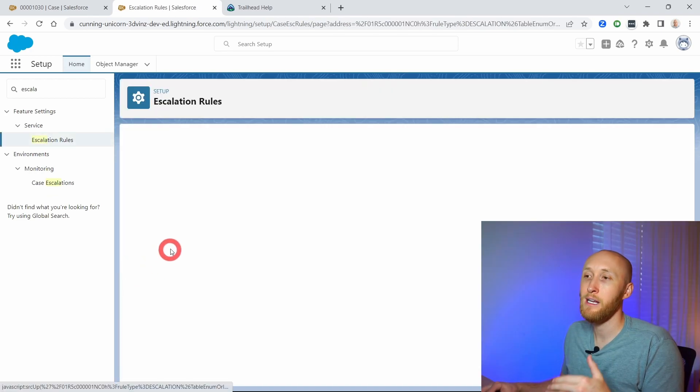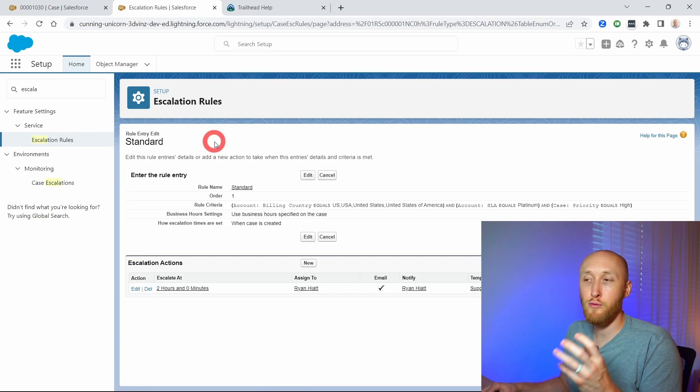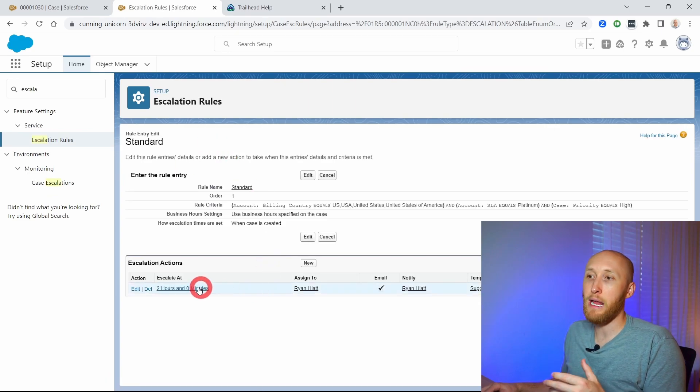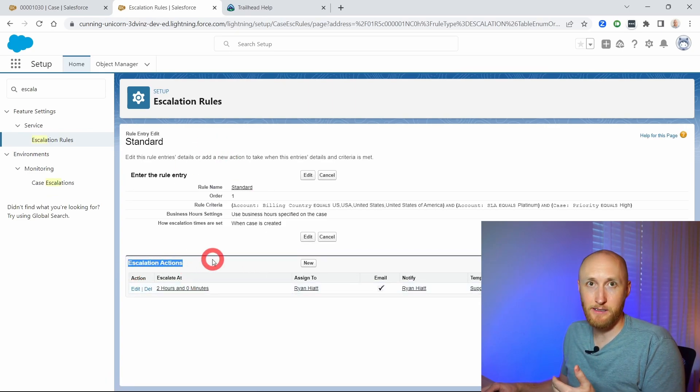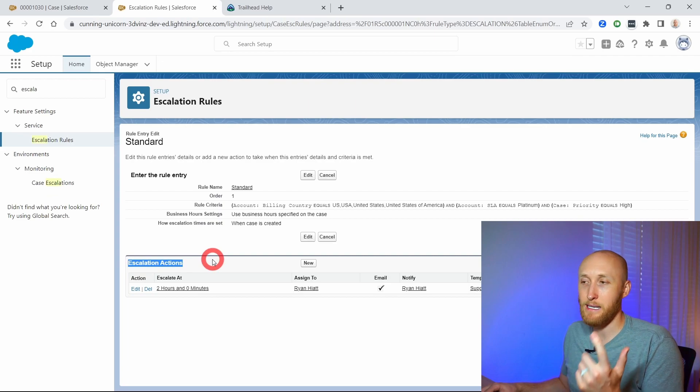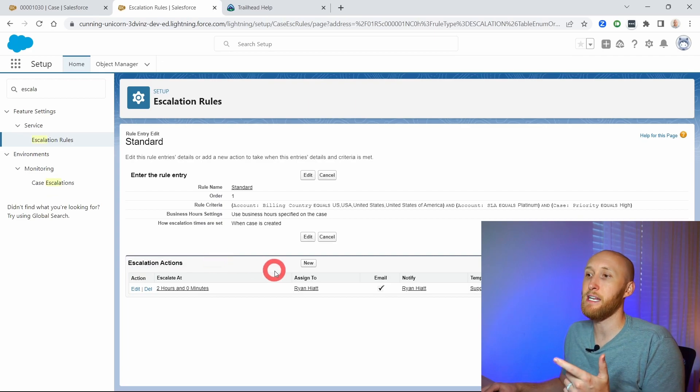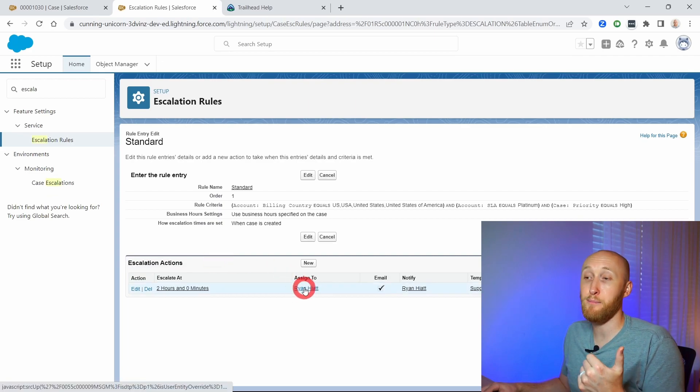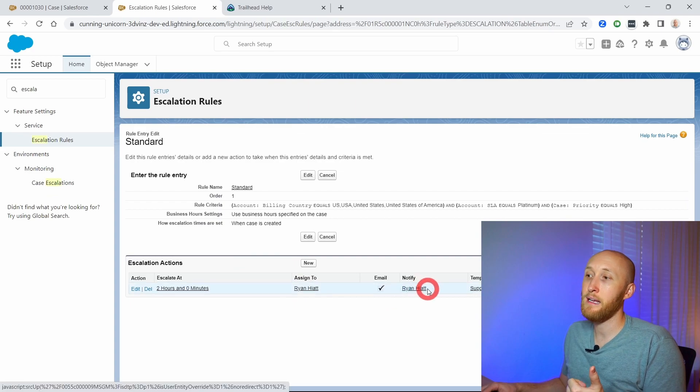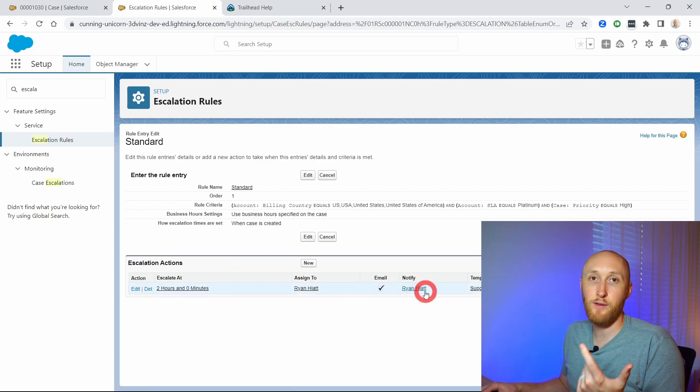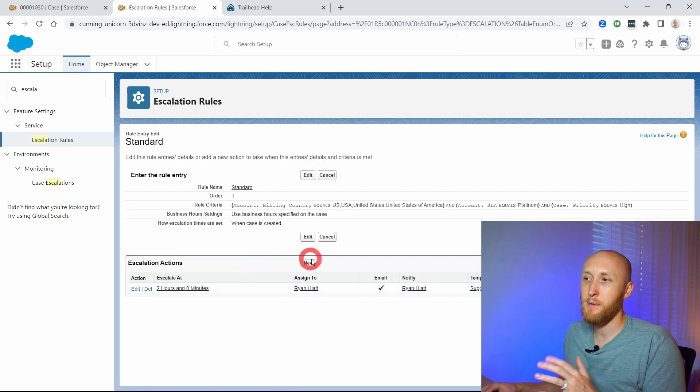As I click into the rule, you're able to set up escalation actions which, as I mentioned, meaning you can either update assignment of the case and send off notifications. So let me create just a brand new one here.